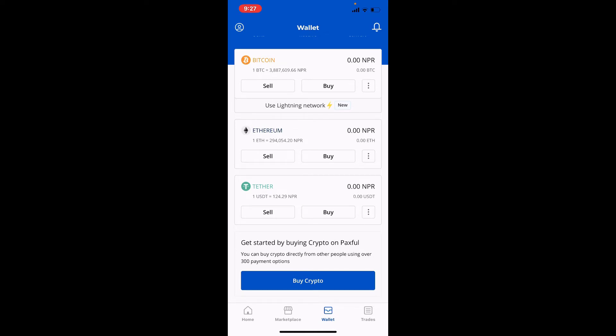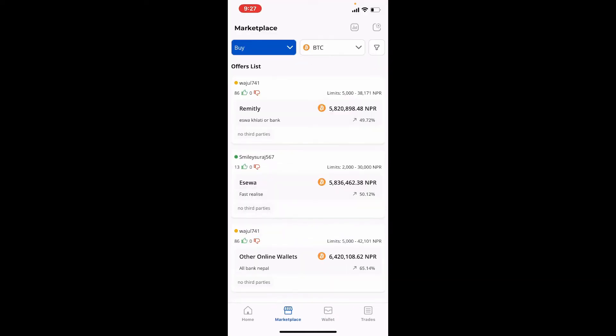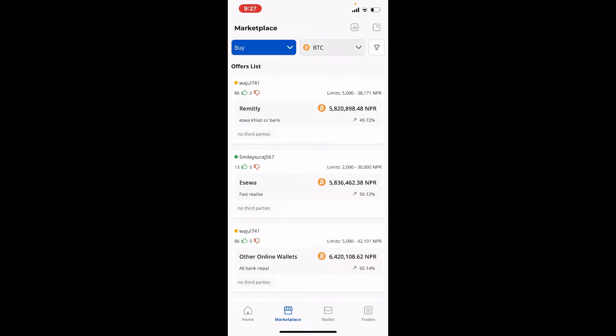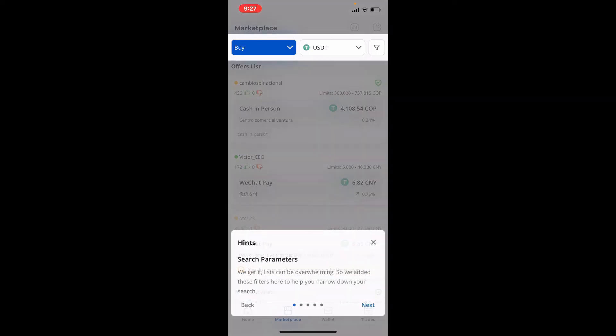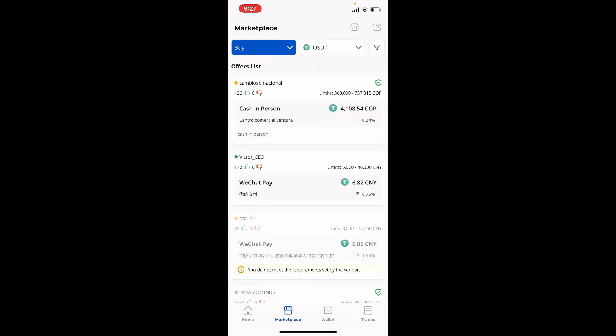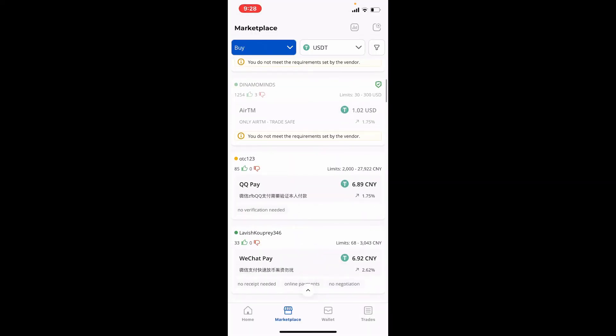You'll be able to find all of the offers on the next page. From the drop-down, select USDT or Tether option and choose one of the offers that has been listed on the screen.